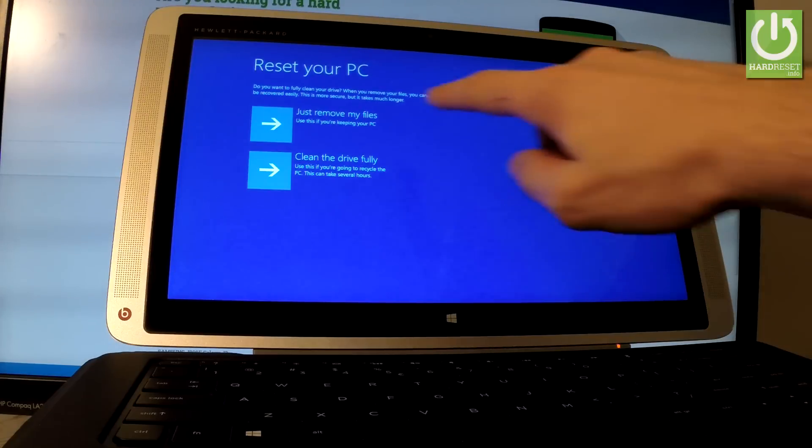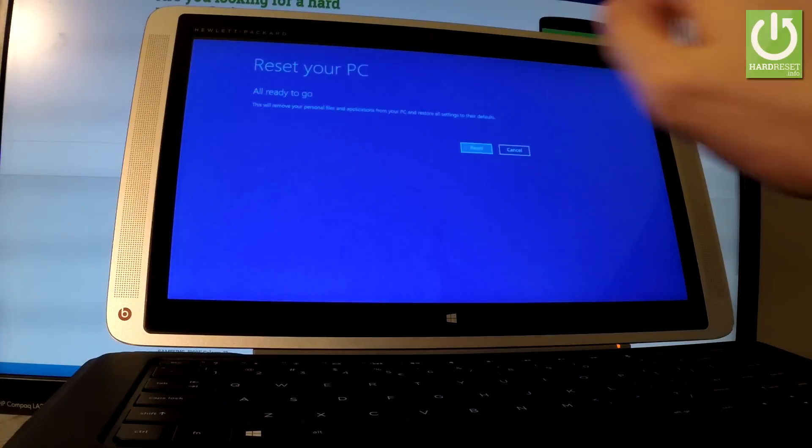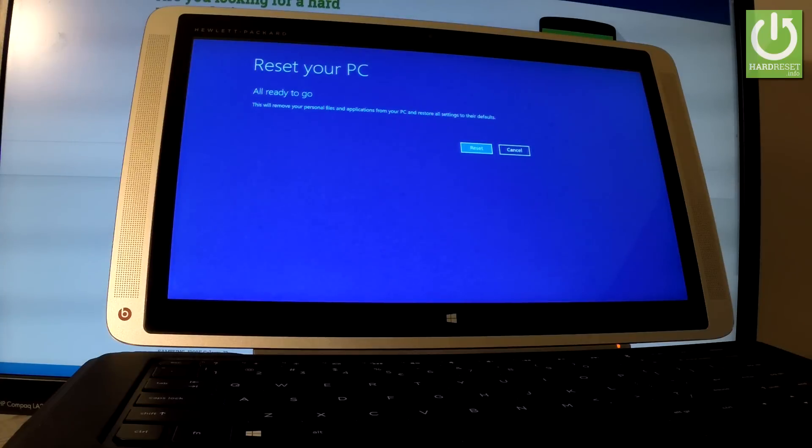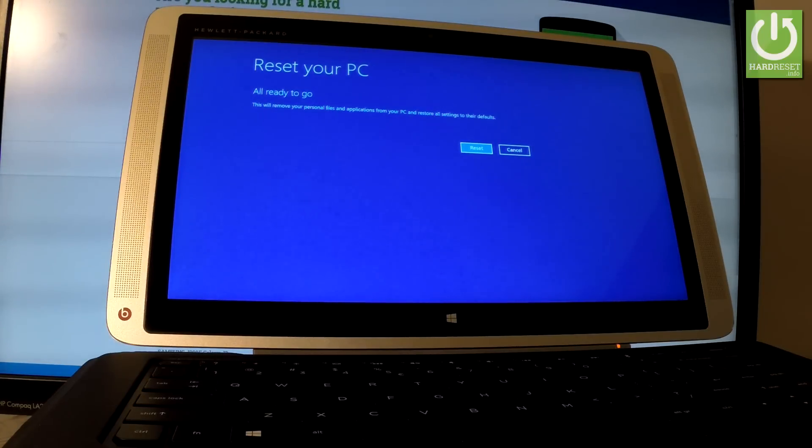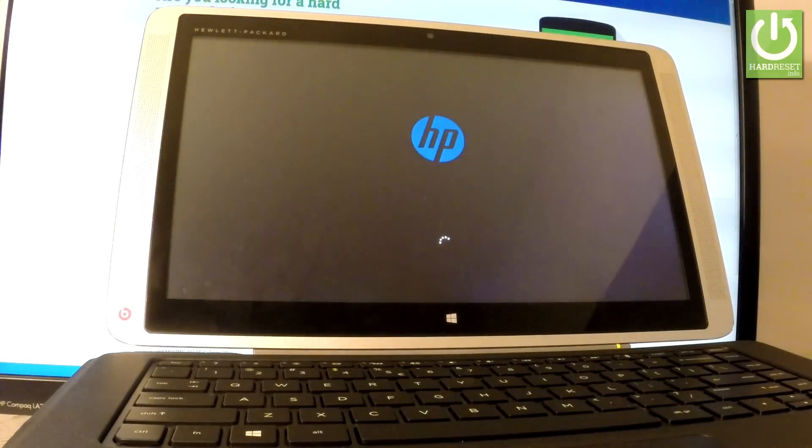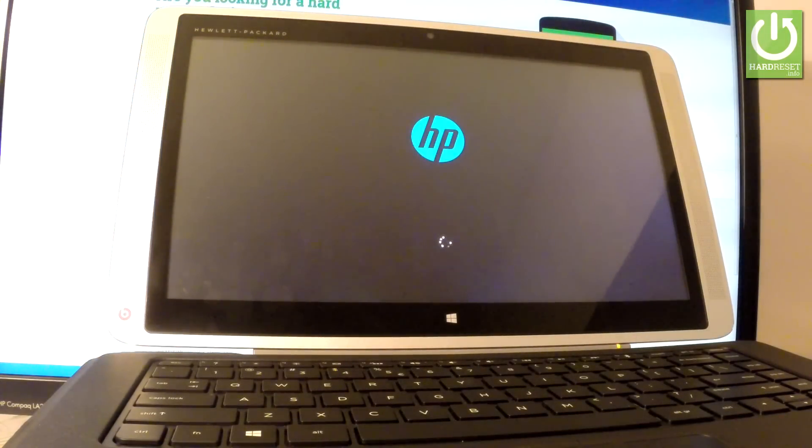As you can see, all ready to go—your device is ready to reset your PC. All you have to do is simply tap Reset right here to continue the operation, and now the device is performing the hard reset operation.